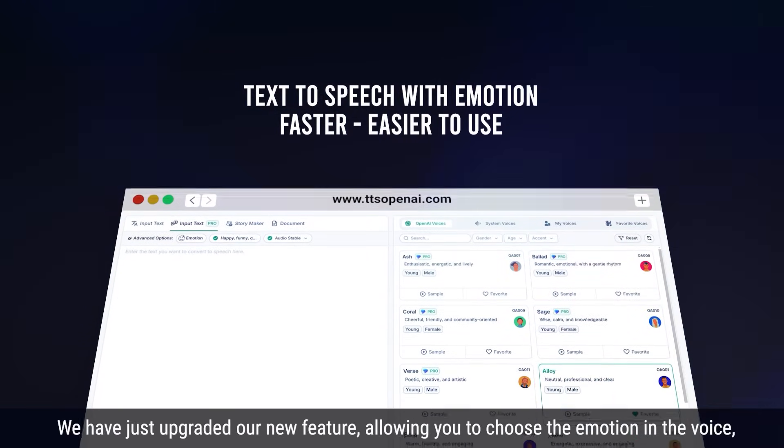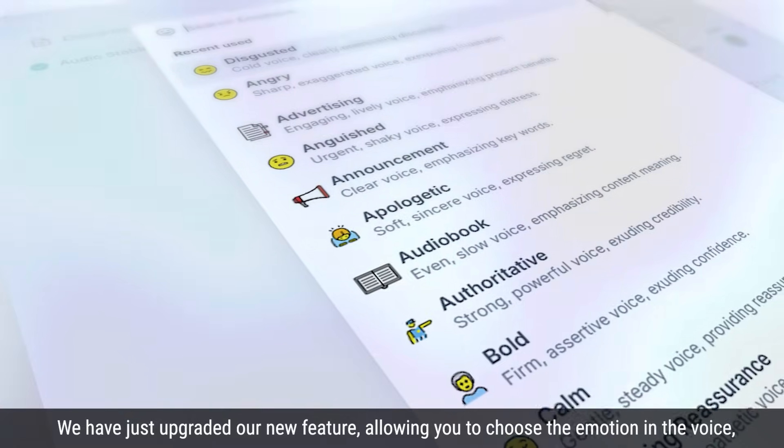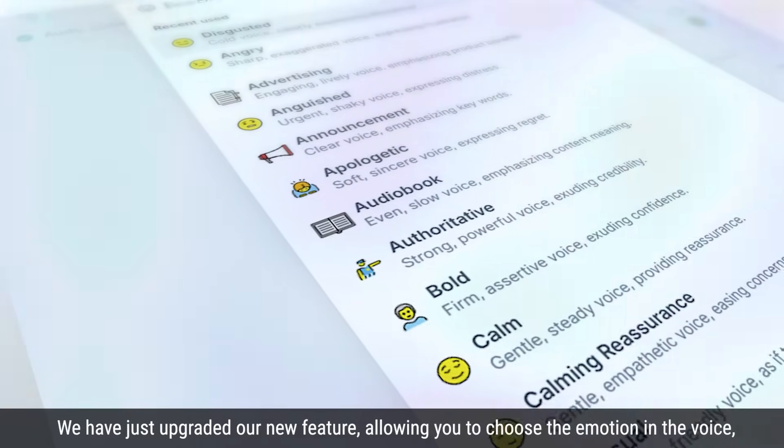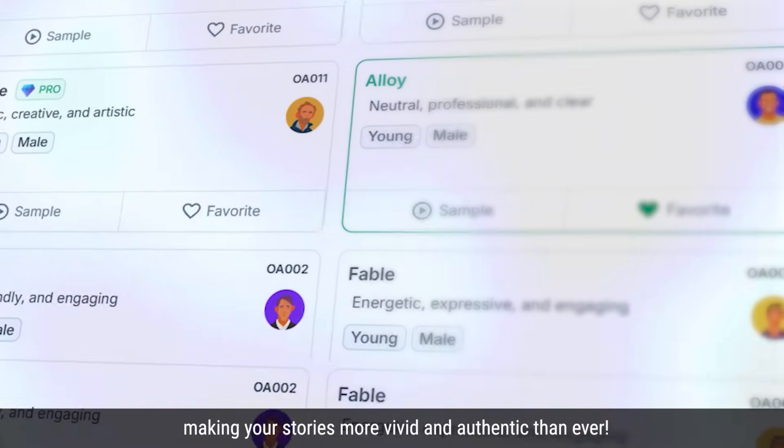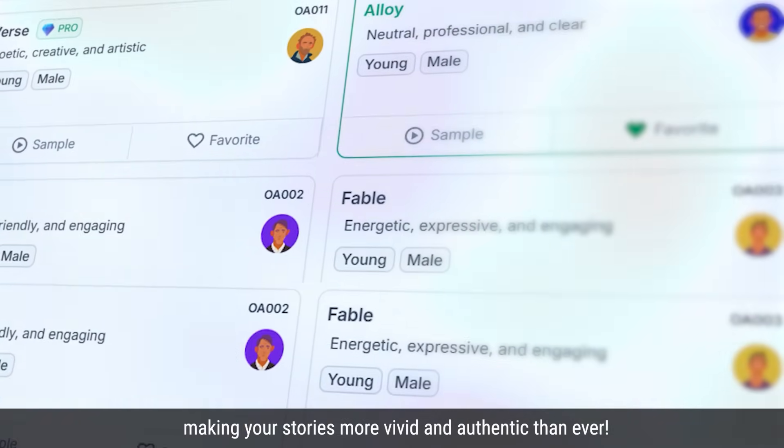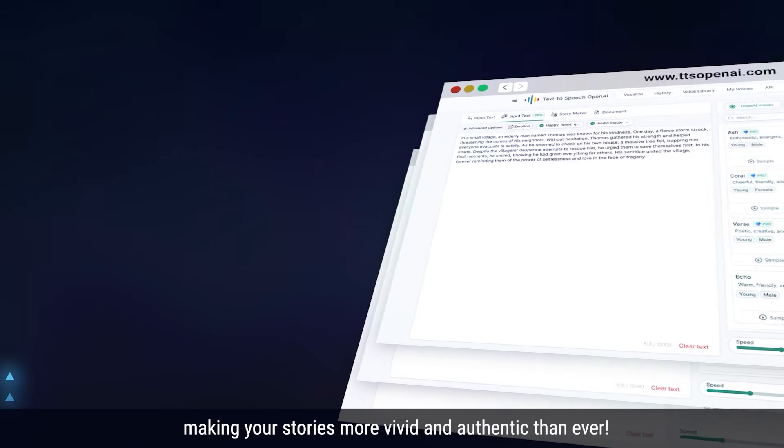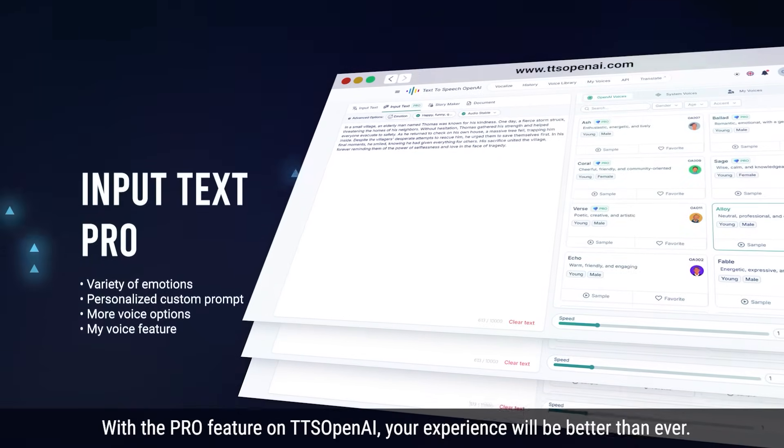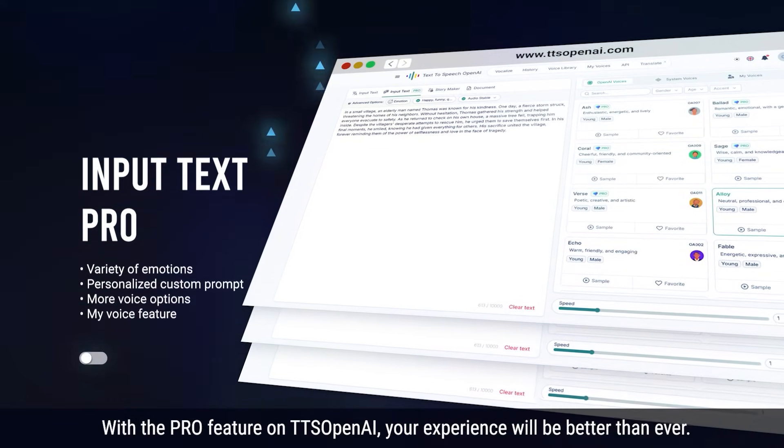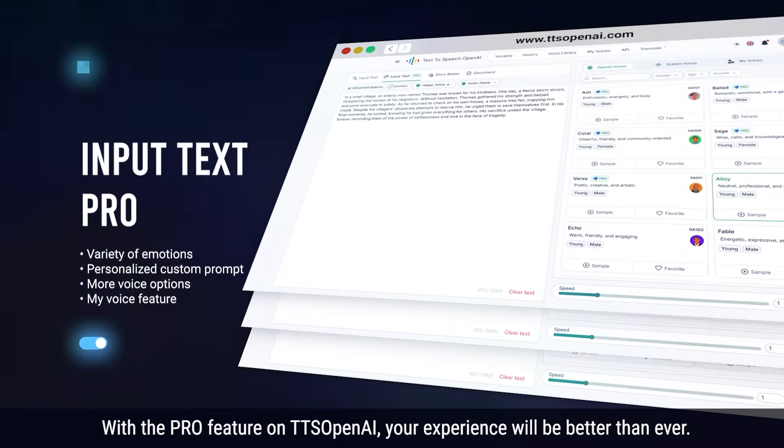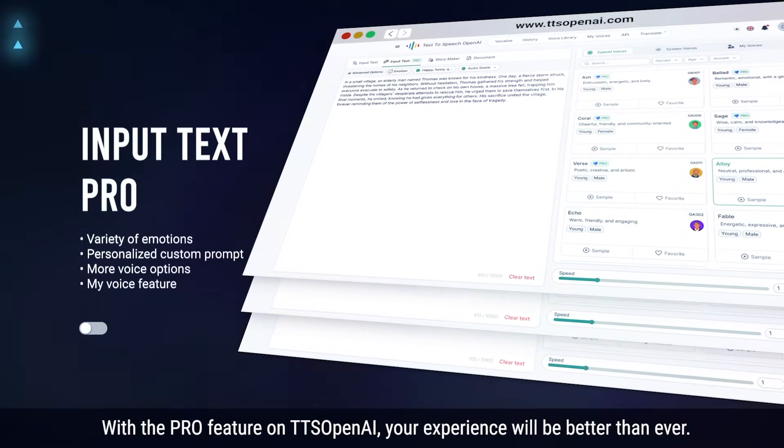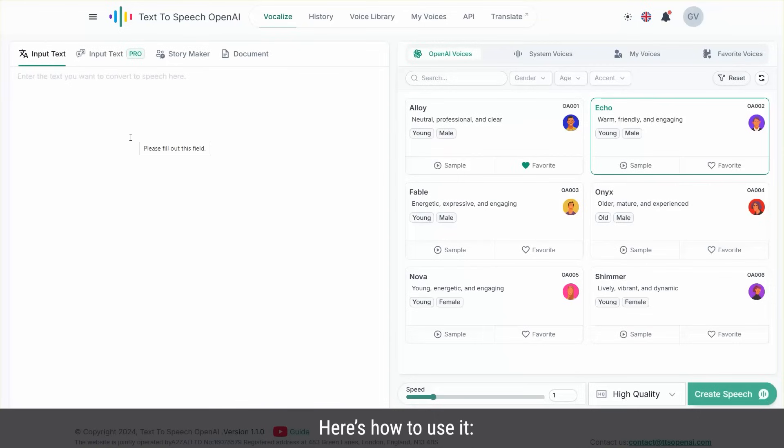We've just upgraded our new feature, allowing you to choose the emotion of the voice, making your stories more vivid and authentic than ever. With the Pro feature on TTS OpenAI, your experience will be better than ever. Here's how to use it.